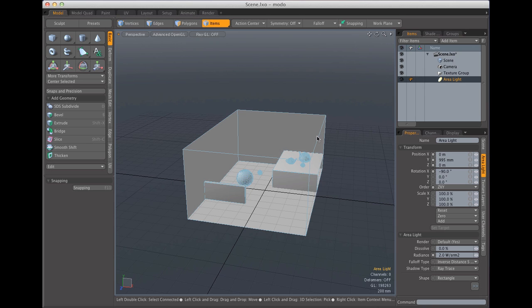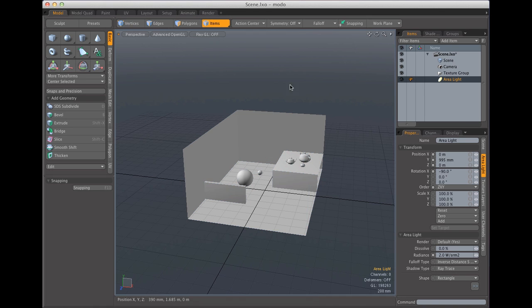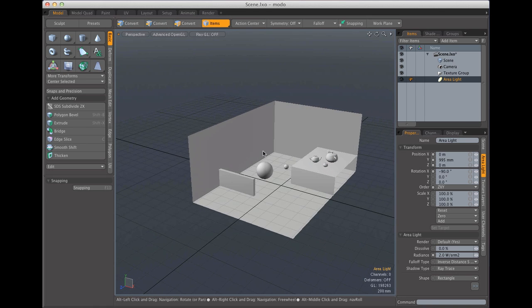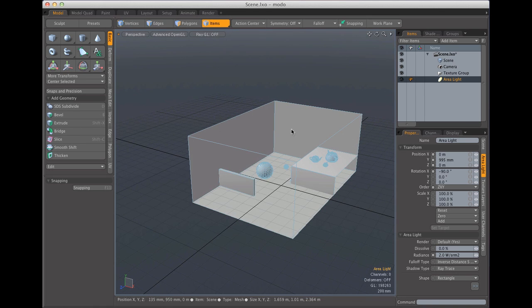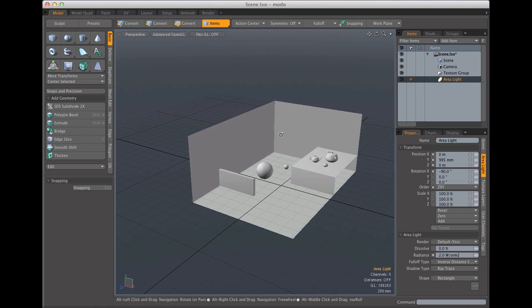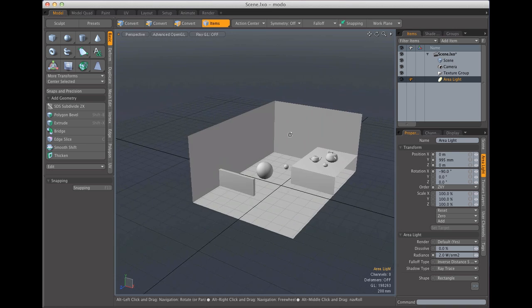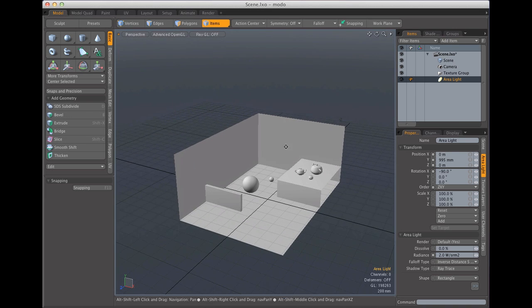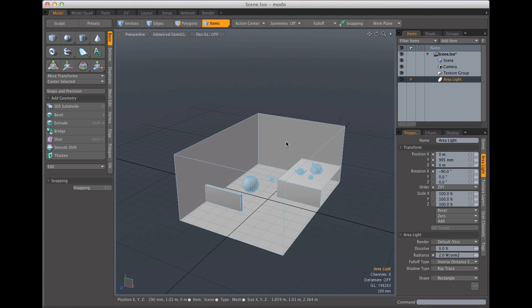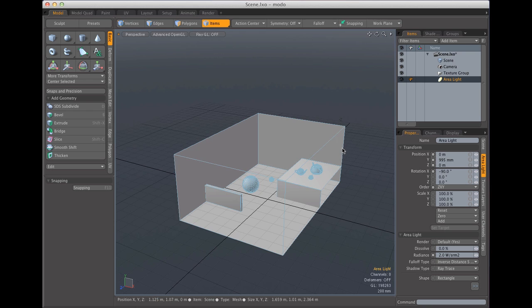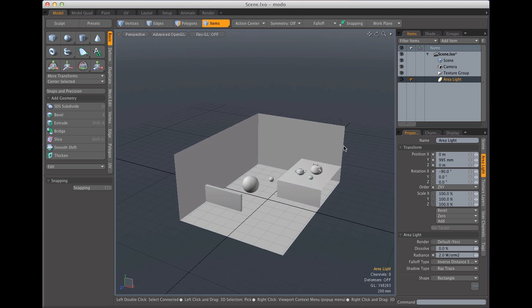But an ambient occlusion pass is completely different from what we're going to do today. What we're going to do is an ambient occlusion map, an ambient occlusion bake of an object. First thing that you need to know before starting to bake an ambient occlusion map is that the objects that are being baked need to have a UV map.